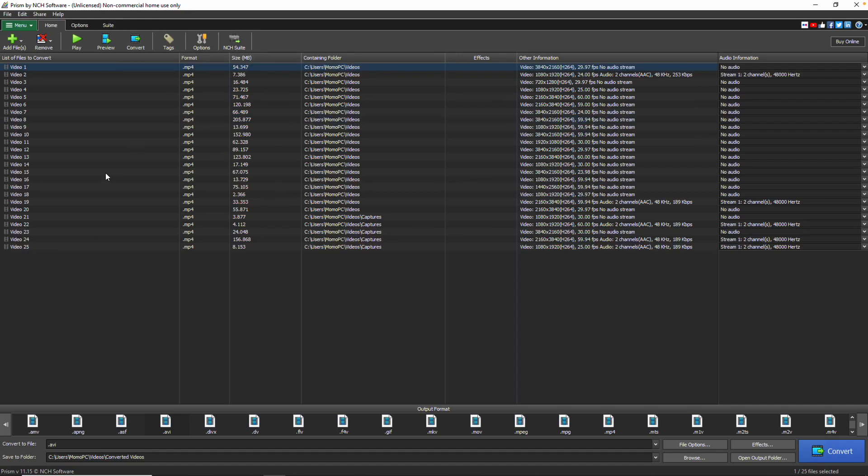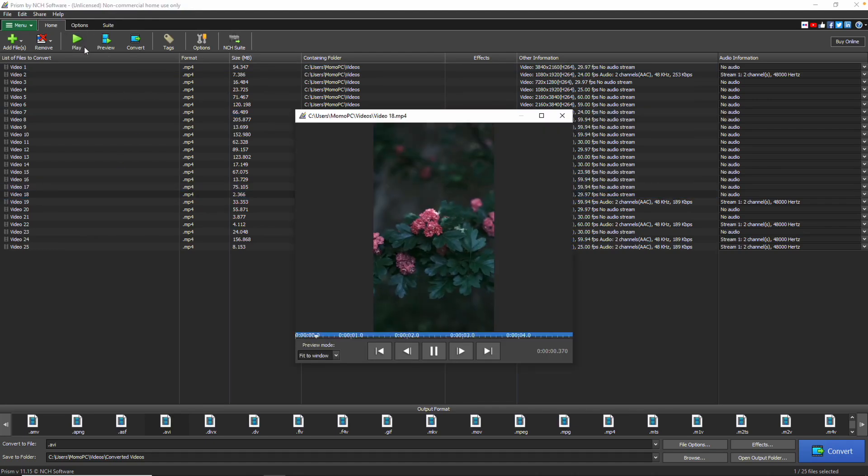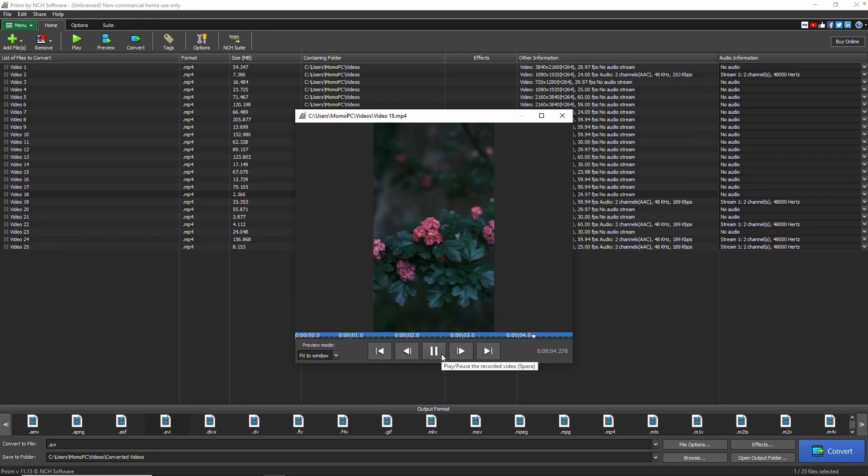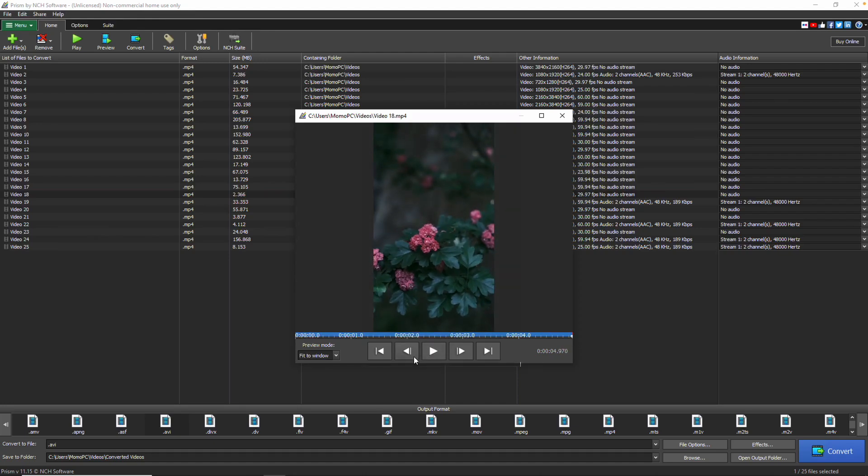To play a file, click the desired file to select it and click the Play button, or simply double click the file. The video player that launches includes controls for play and pause, moving backward or forward, returning to the start, and skipping to the end.